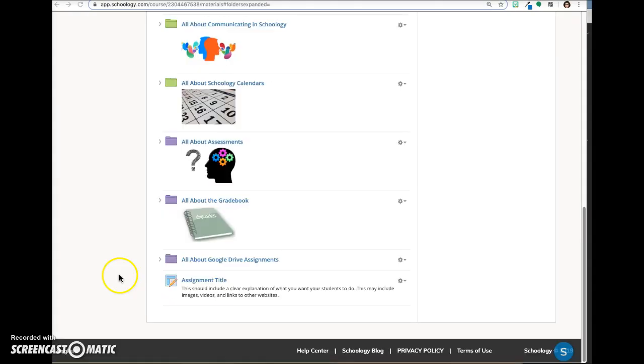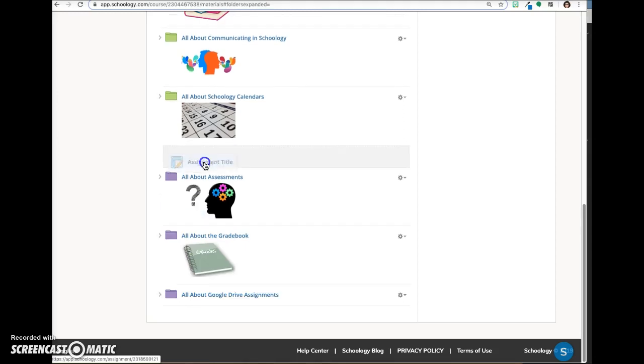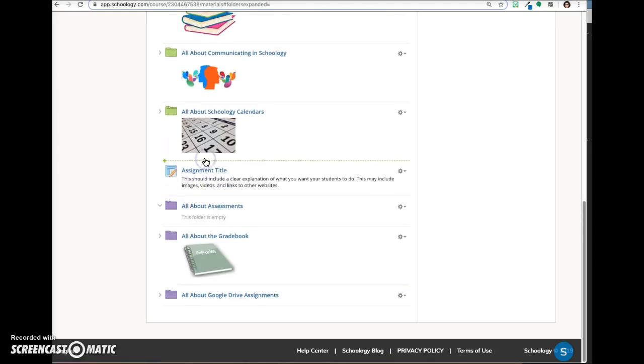The assignment will populate your materials page at the bottom of the page, but you can grab it and move it to another location just by dragging it.